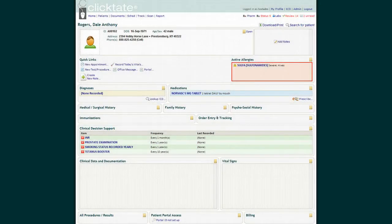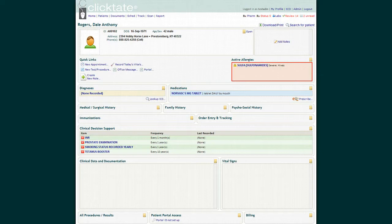Hello. Welcome to QlikTate Meeting Meaningful Use Requirements Stage 1. This discussion will be geared primarily towards Meaningful Use Stage 1 requirements utilizing the QlikTate electronic medical record.